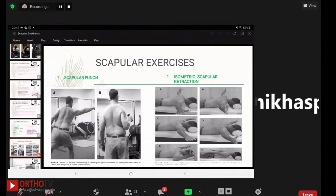For isometric scapular retraction, the key rules are: the patient must generate a maximum voluntary contraction of 70%, the visual analog scale pain score must be less than 5 out of 10, and the patient must sustain a hold for a minimum of 40 to a maximum of 45 seconds before progressing toward strength training or weight training exercises.